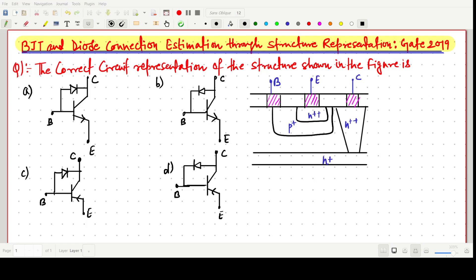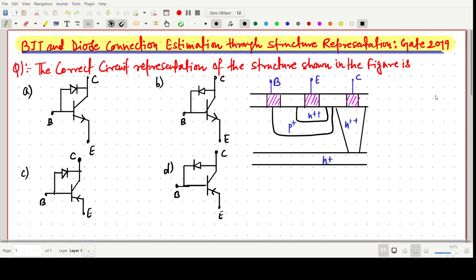Welcome everyone. In this video lecture, we will solve a GATE 2019 question in which we have to estimate the circuit representation through a structural representation. The question asks for the correct circuit representation of the structure shown below, and we have to identify which one is the correct answer — A, B, C, or D.